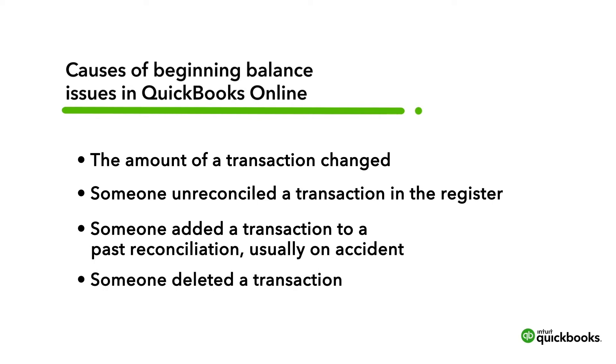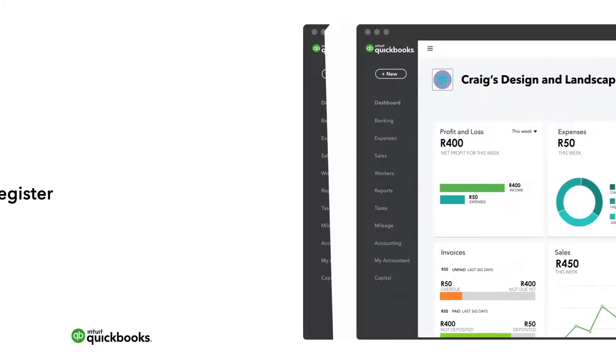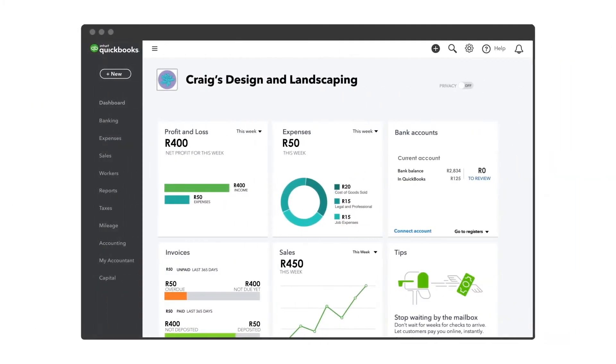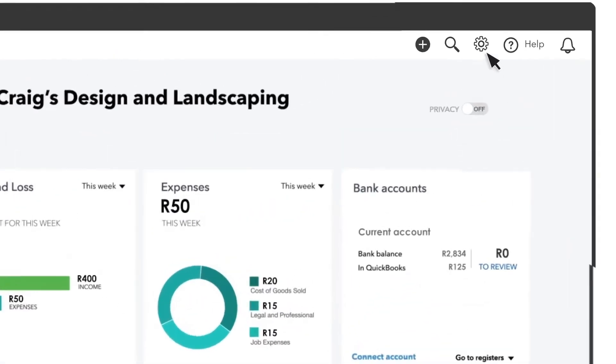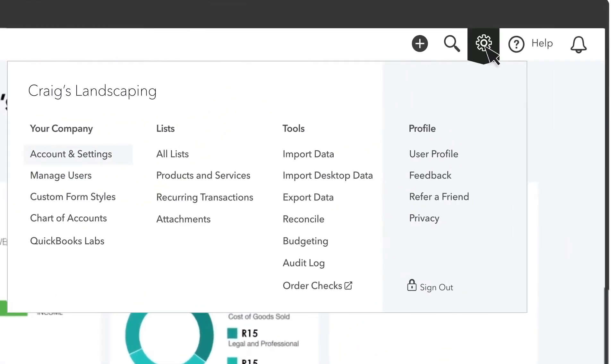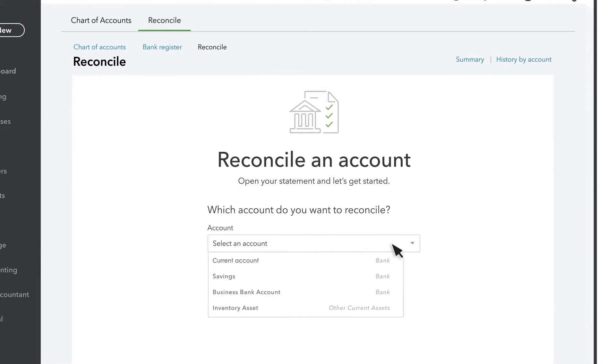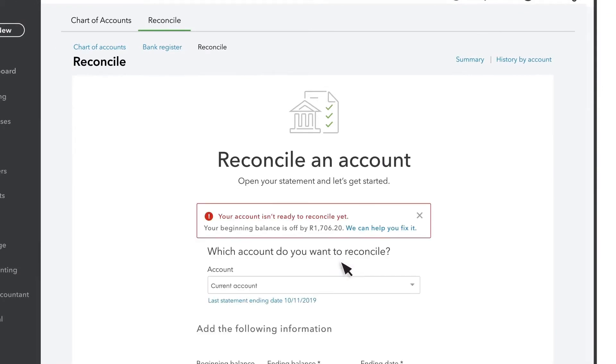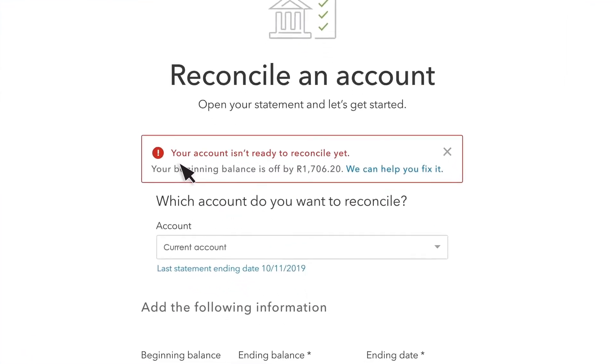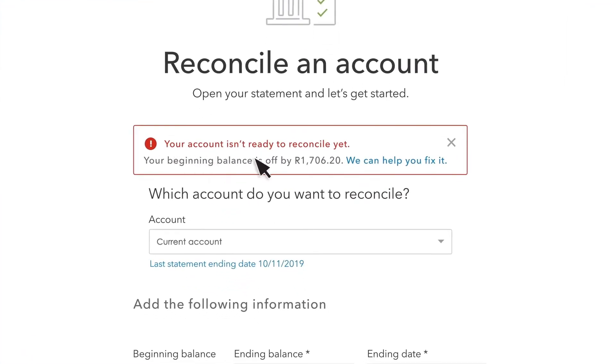Let's go over how to fix each of these. To start, select the Settings icon, then select Reconcile. Here's where you'll see an alert if you have a problem with your opening balance. Select the link to look at your discrepancy report.